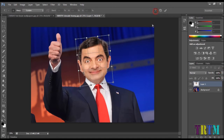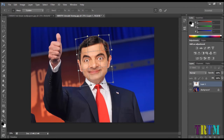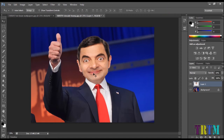You can even use the warp tool to adjust the face. Once you're done adjusting the face, hit the tick mark sign above.